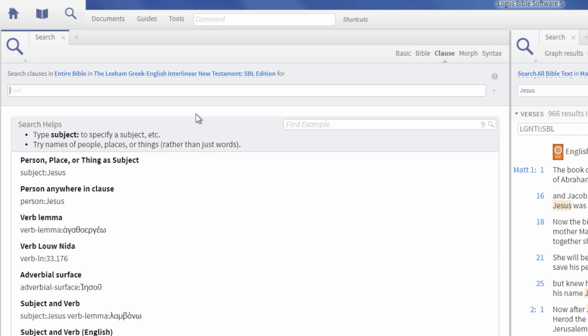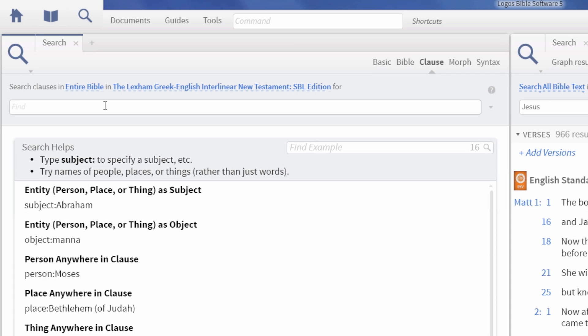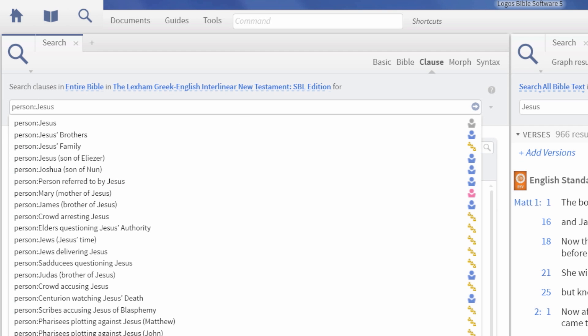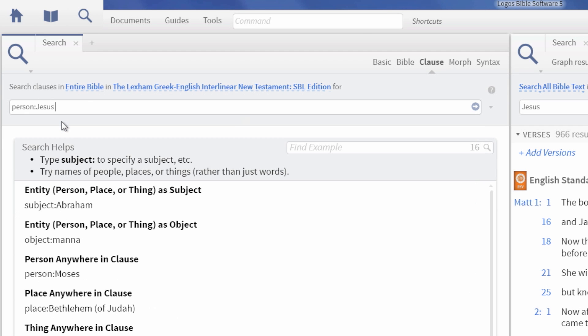The Search Suggestions lists examples and ideas for more specific searching. To run a basic clause search on Jesus as a person, type person colon Jesus and click on Jesus.